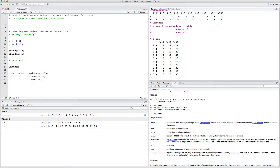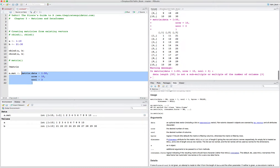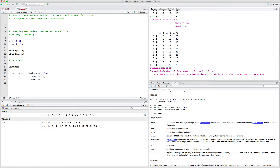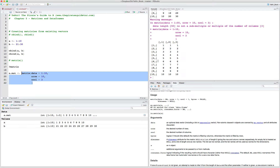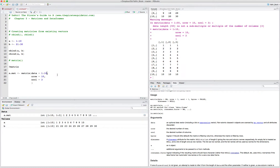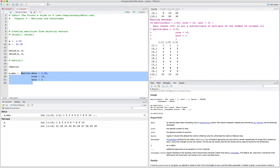You might ask what happens if we don't have enough data in the vector to fill the matrix. If you try to enter a data vector that doesn't fill the matrix, you'll get an error. But if you put in a smaller number — say 1 to 10 — R will just repeat the data in the vector until it fills the matrix. As a general rule, it's best to put in a vector whose length equals the number of rows times the number of columns, which in this case is 30.